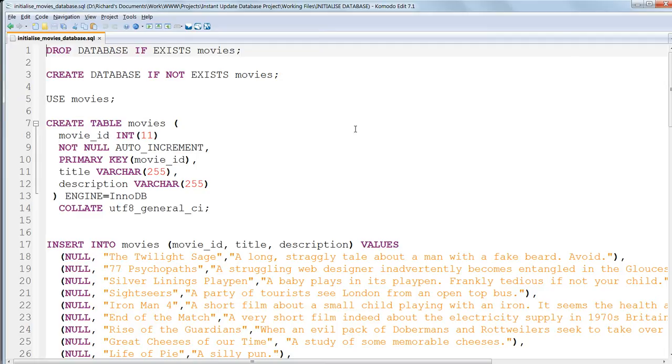We could use this in two ways, by importing the file as we've just done, or we could copy the queries and paste them into the SQL command line box.